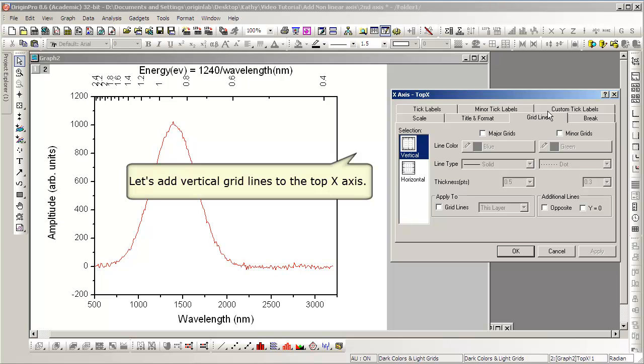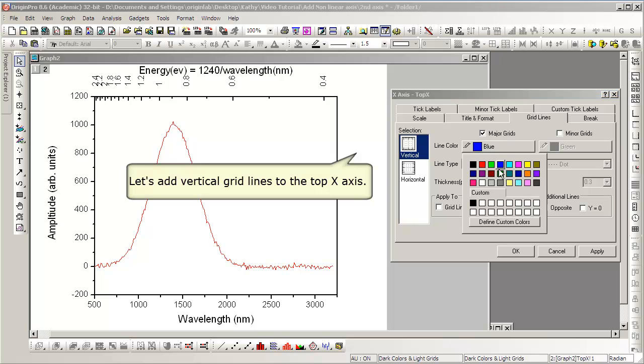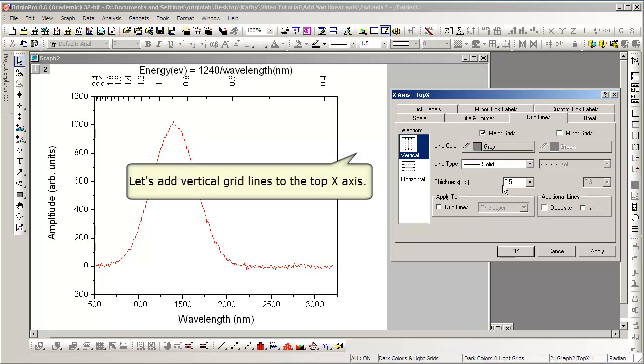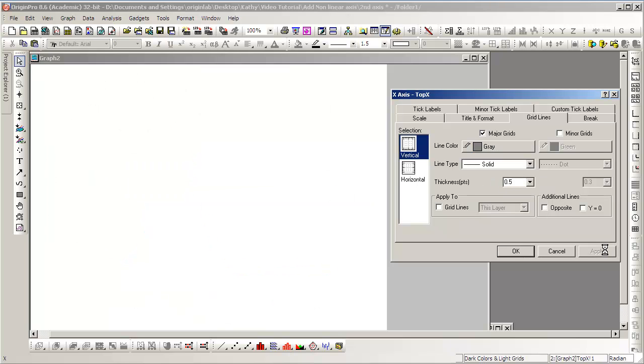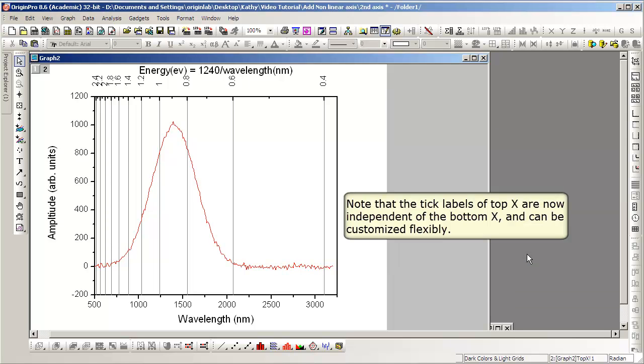Again, we'll turn on vertical grid lines. And this will make clear that the tick marks on the top are now in a different but related location on their respective axes.